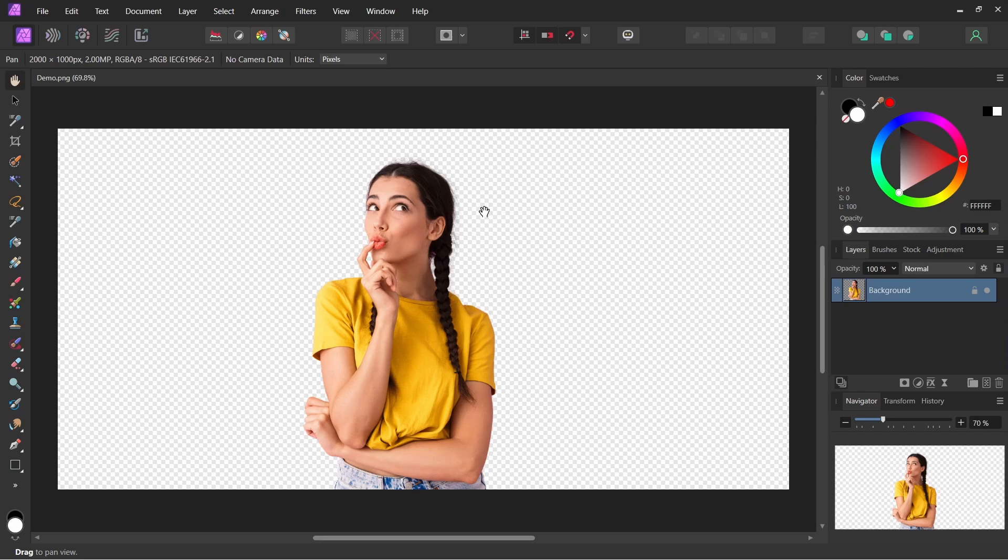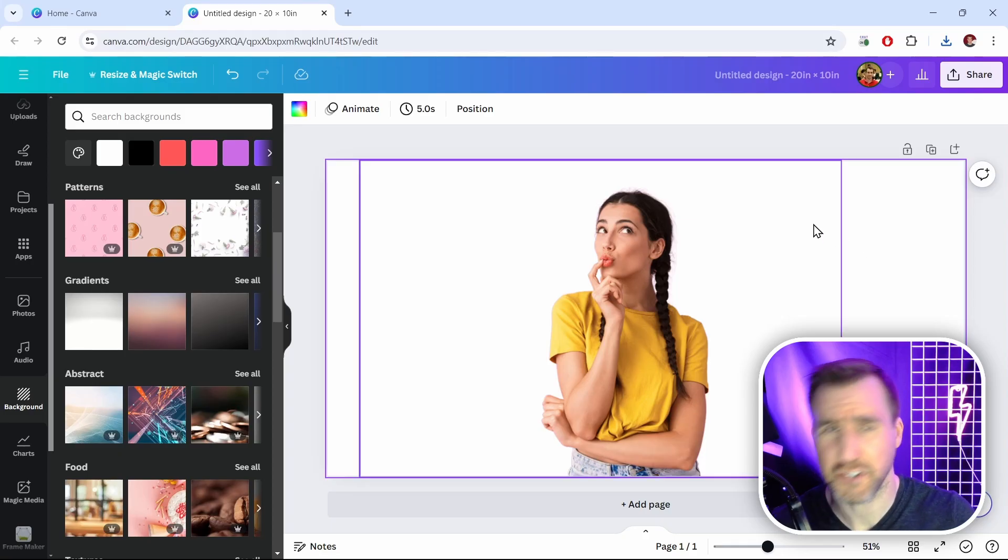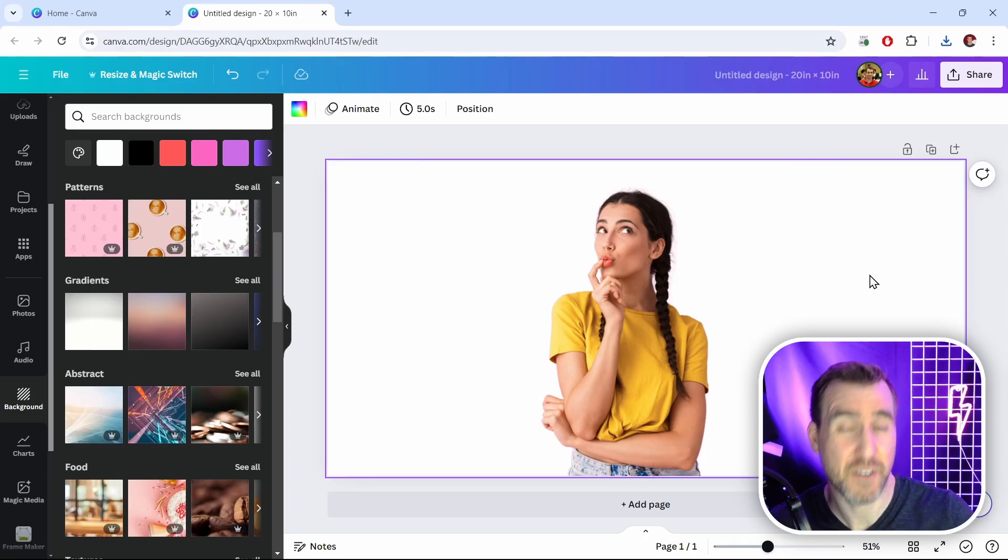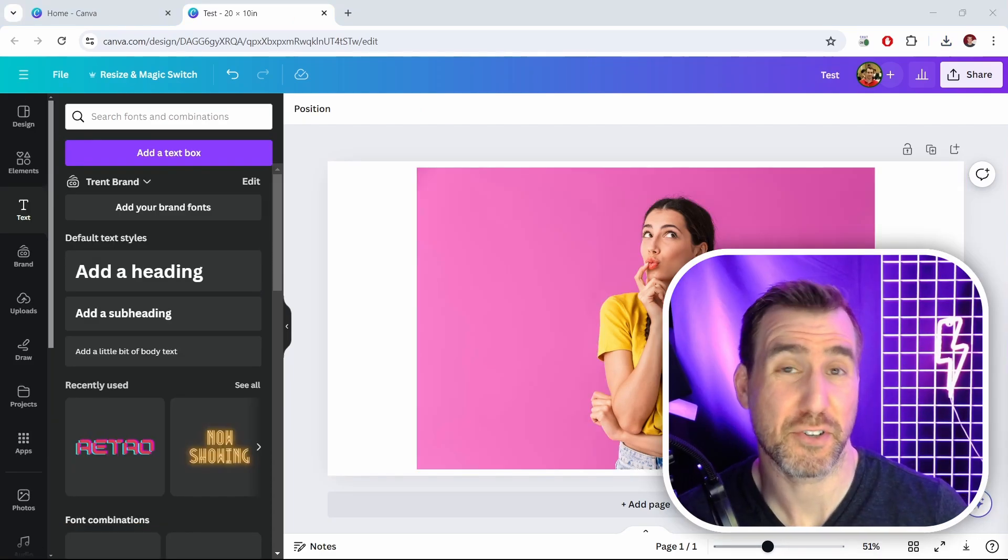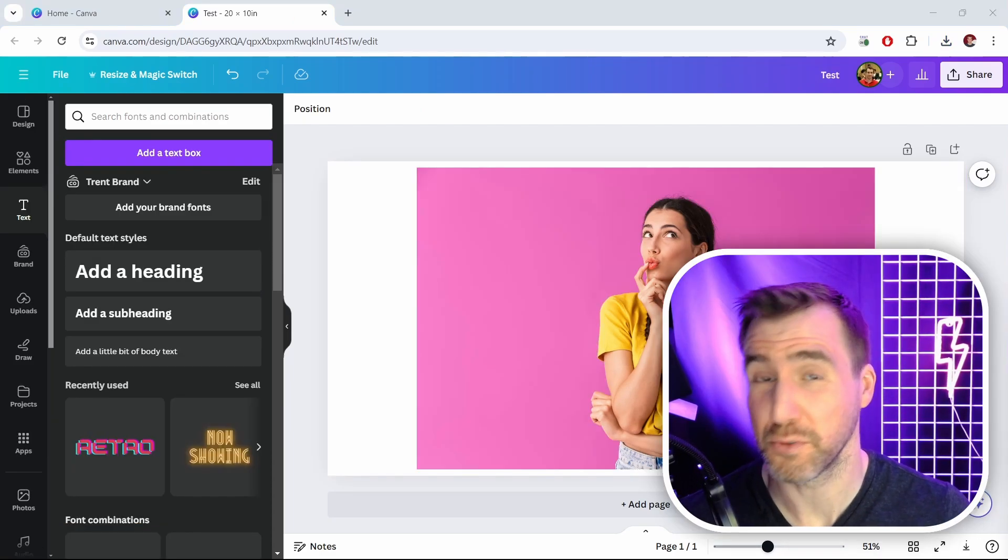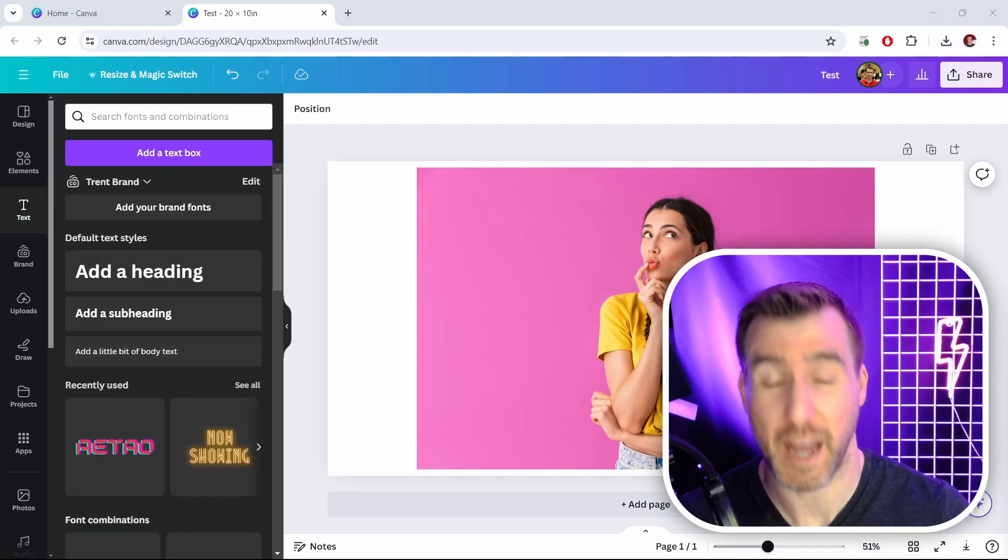And you can see the image is transparent—that's what the checkerboard background represents. So making a transparent image is a very easy process in Canva Pro. Okay, now let me show you the totally free tool for removing backgrounds, and that is Creative Fabrica. I'll put a link down in the description below.